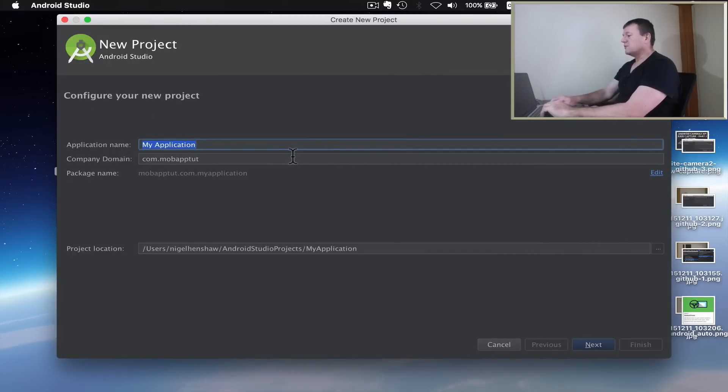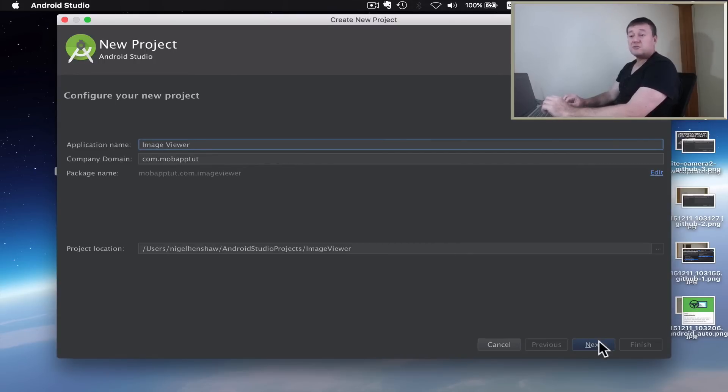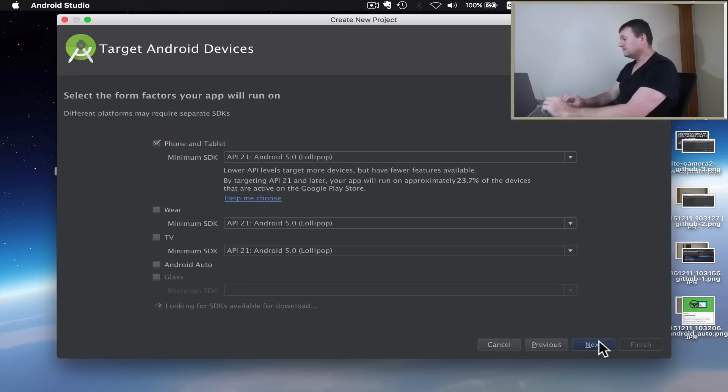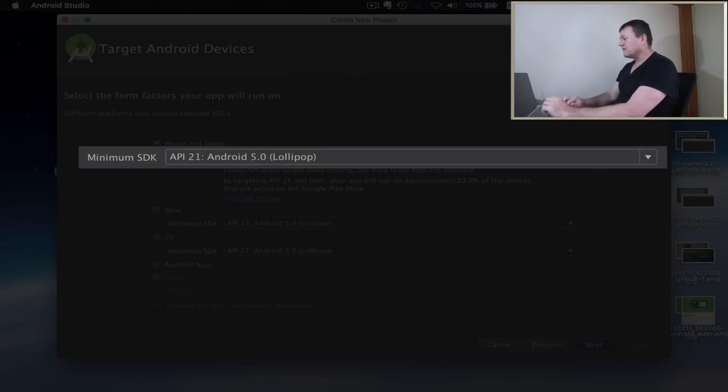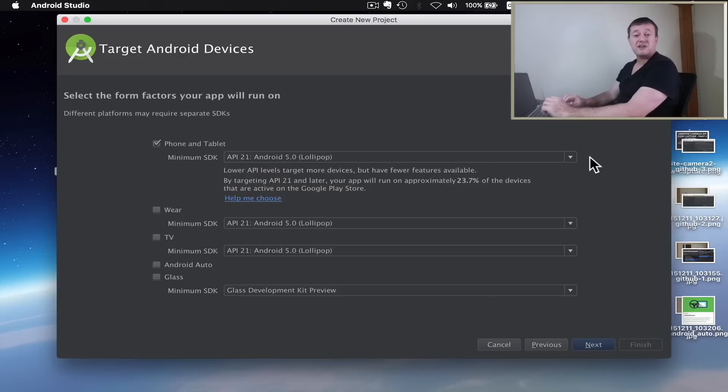I'm going to call this Image Viewer - views an image, loads an image, views an image. I'm just going to keep the settings here. I'm setting the minimum SDK to 21, but you could probably use less if you wanted to.